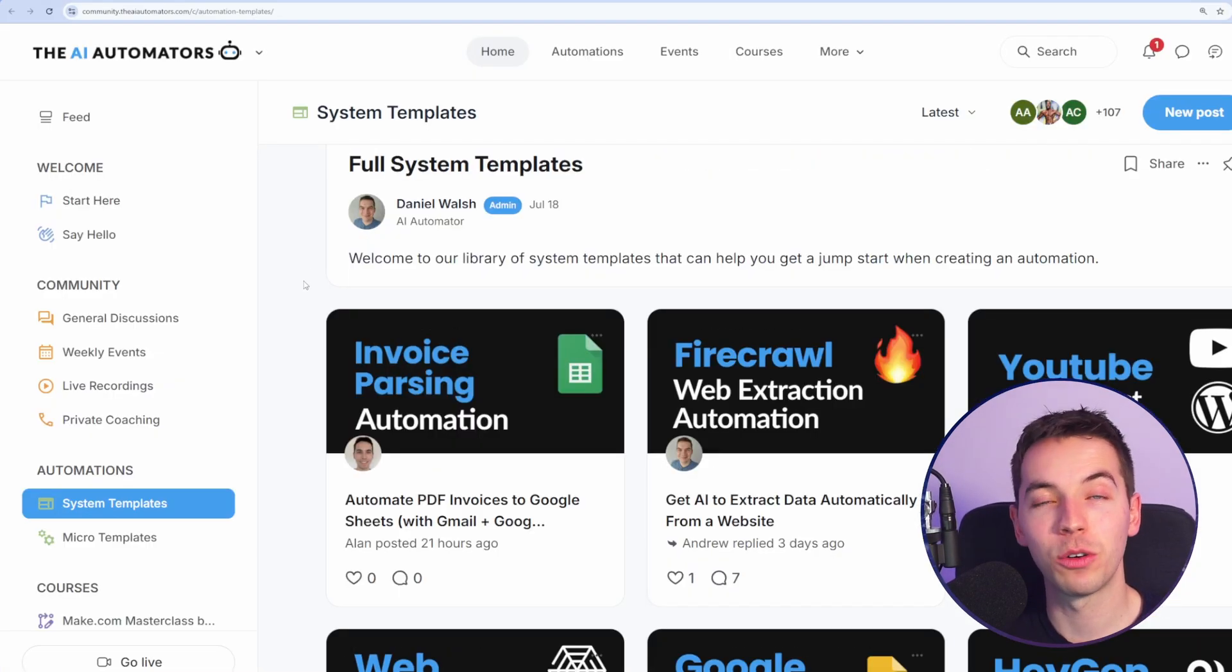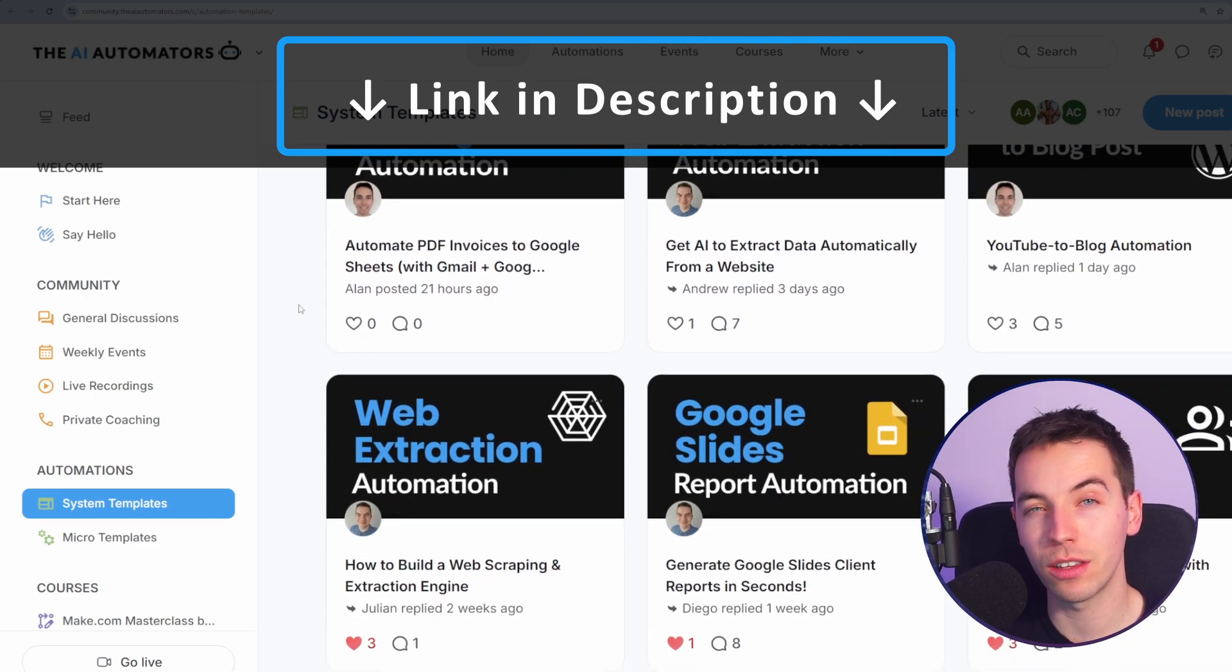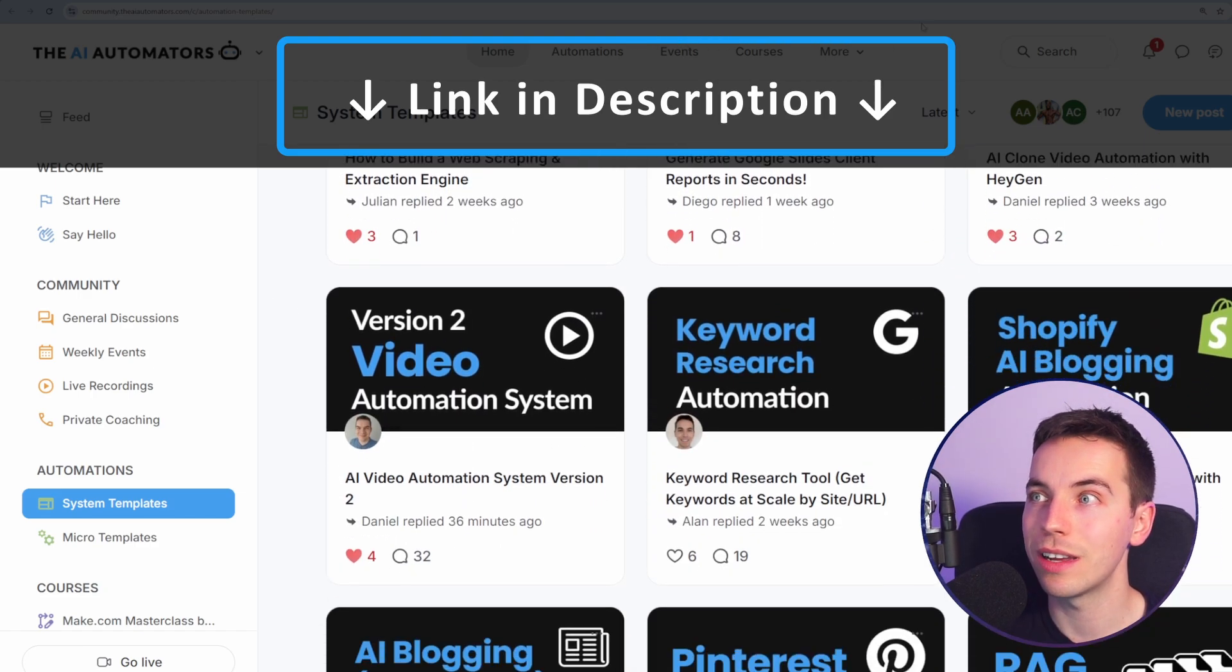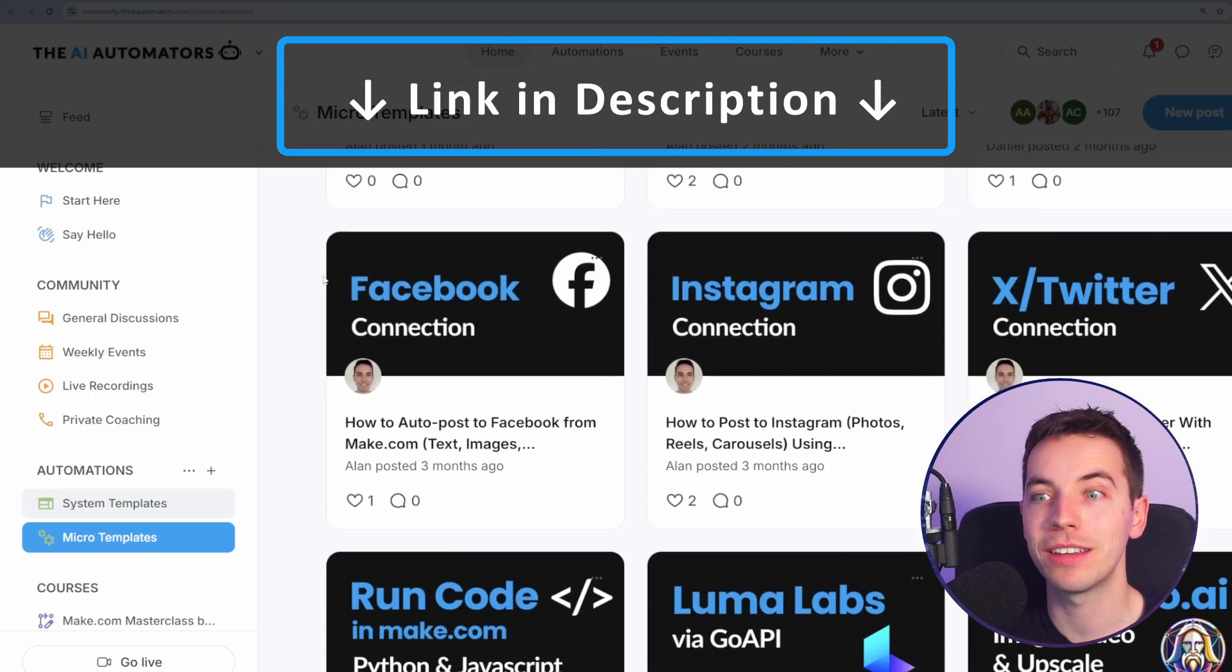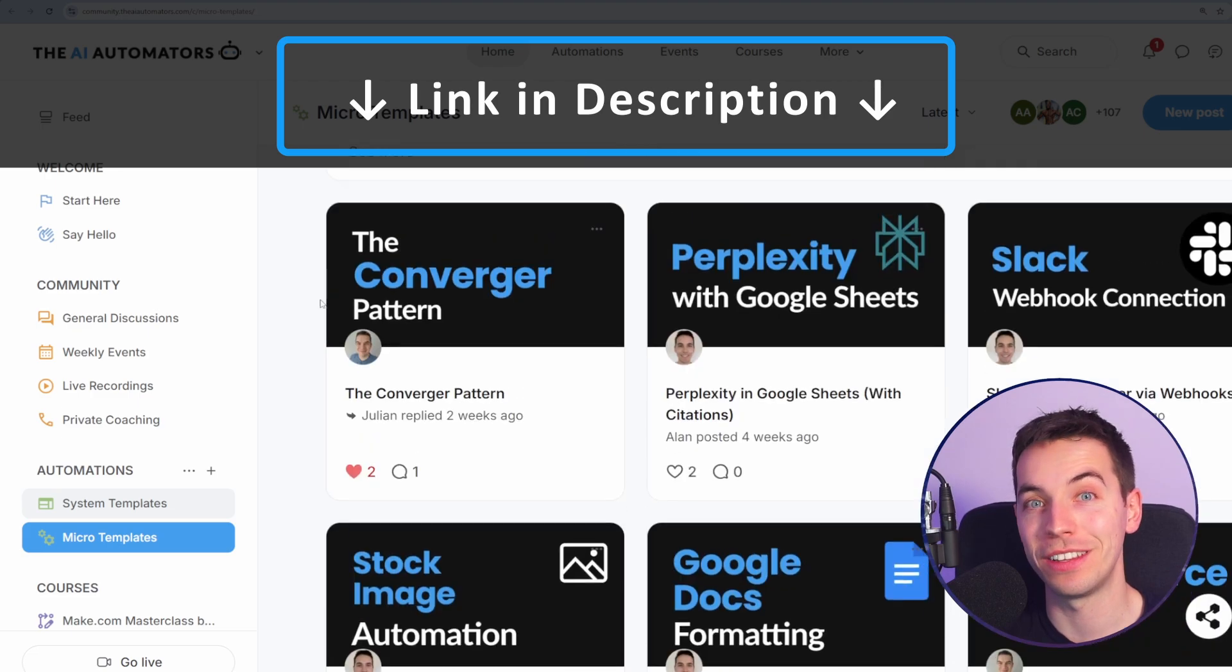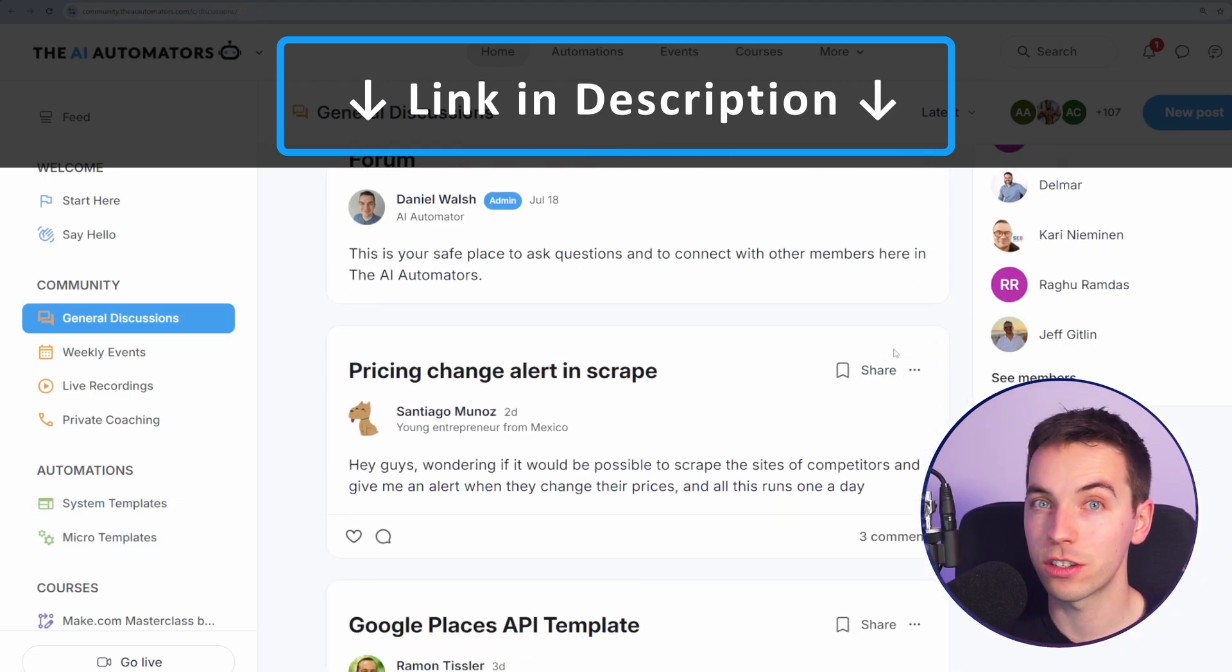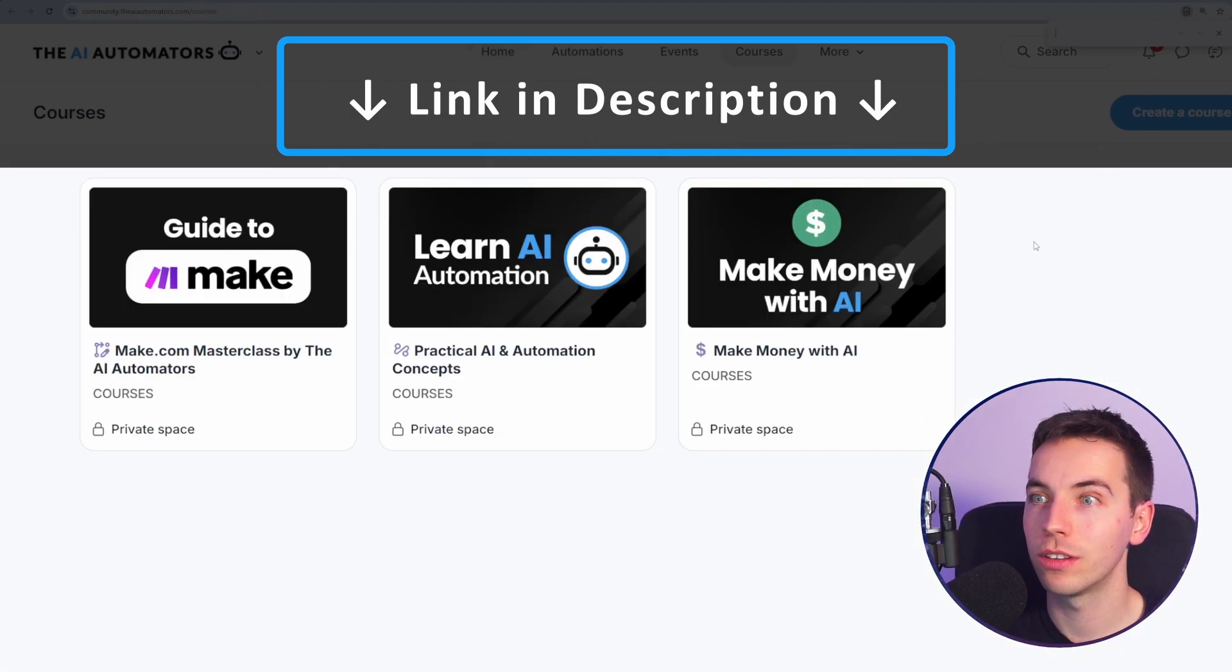And by the way, if you want to get access to all of our make.com blueprints, then check out the link in the description to our community. You'll get access to all of our automation templates, including the one in this video, as well as online active discussions for support, weekly workshops, and online courses.